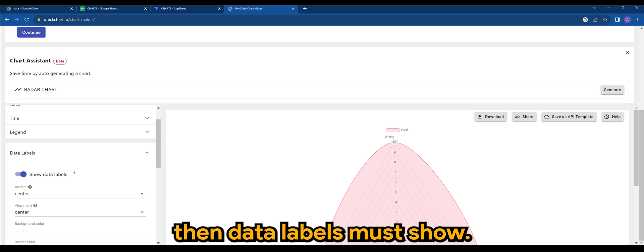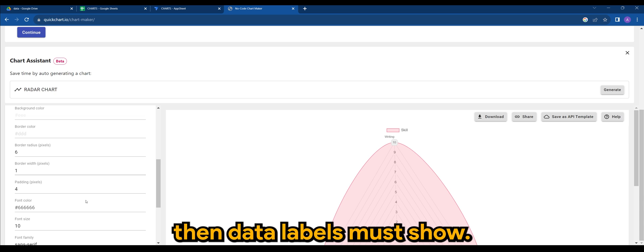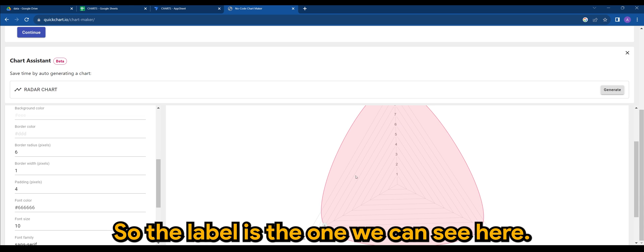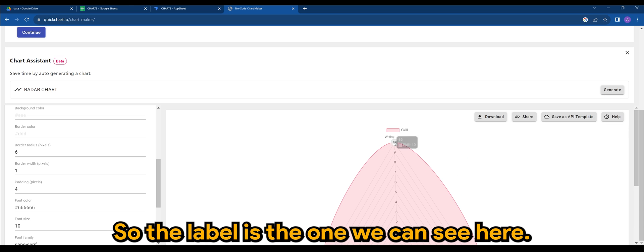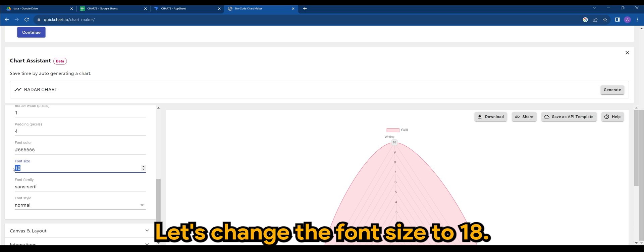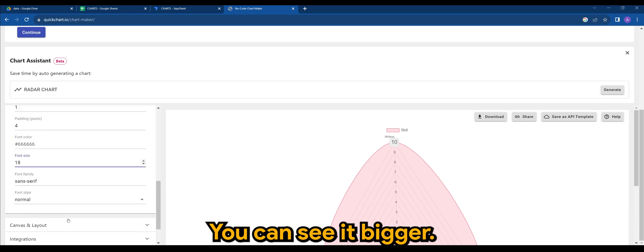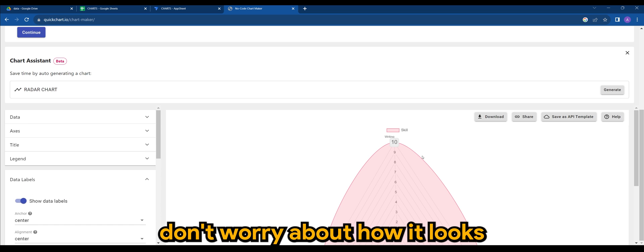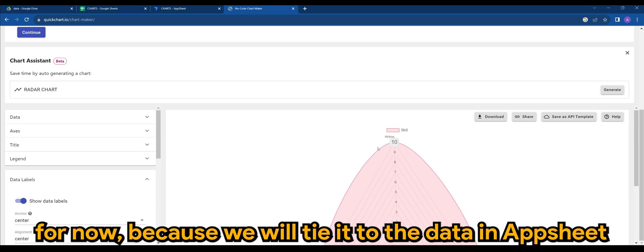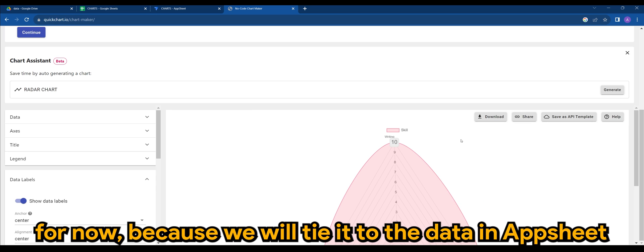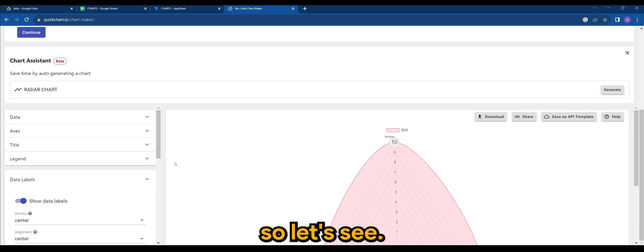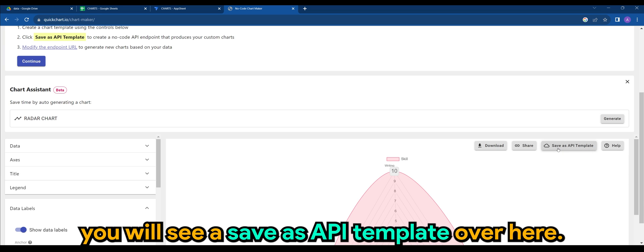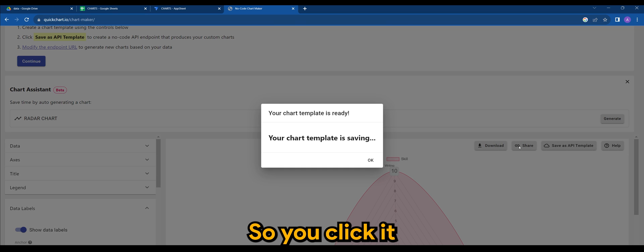So label is the one we can see here. Let's change the font size to say 18 so you can see it bigger. But don't worry about how it looks for now, because we will tie it to the data in AppSheet. So let's say once you're satisfied, you will see a save as API template over here. So you click it.